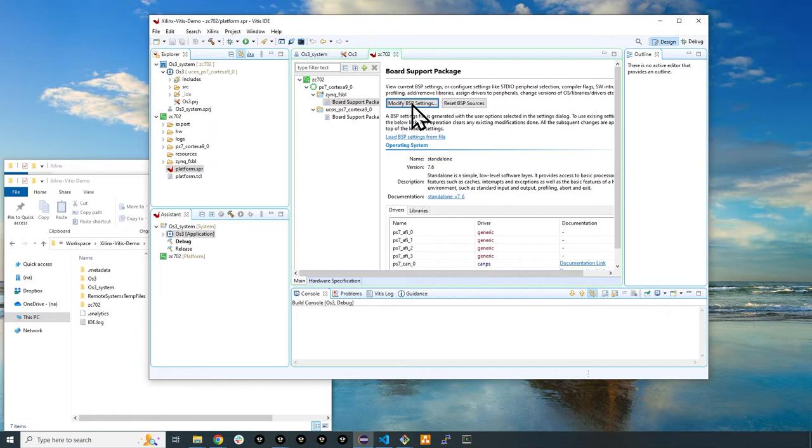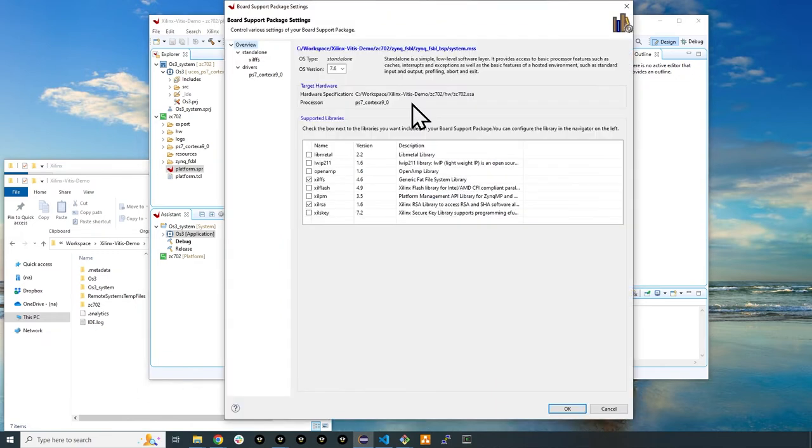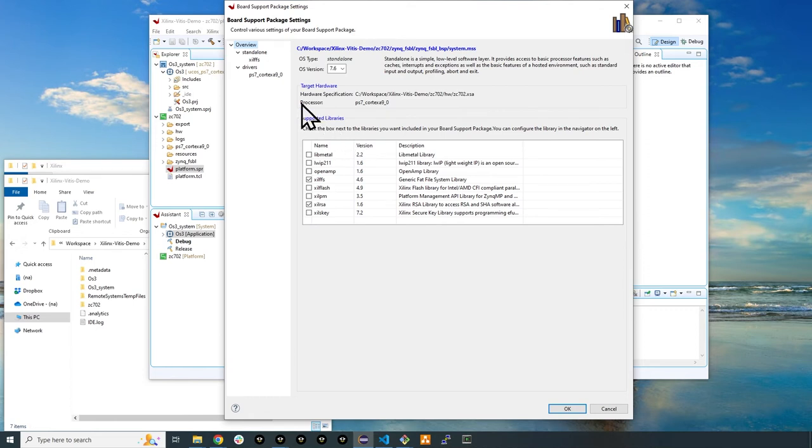Then click the board support package file under the Zynq FSBL folder. Click the modify BSP setting button for the Zynq platform ZC702. This allows for easy management of your project settings and the BSP. From the overview window, click the drivers option.